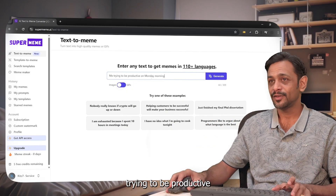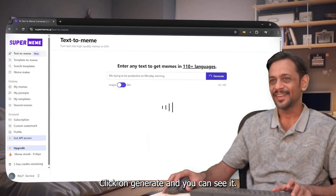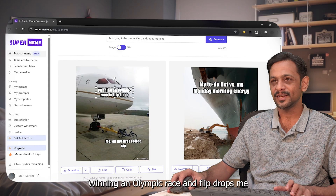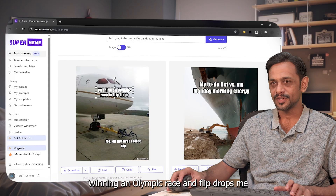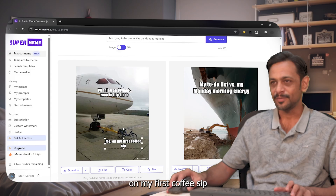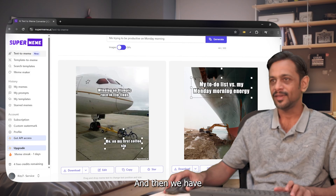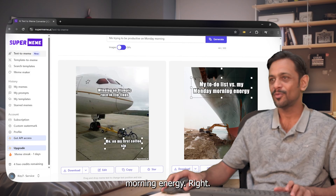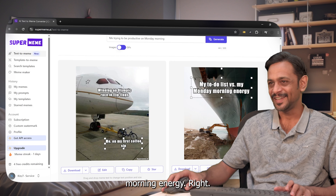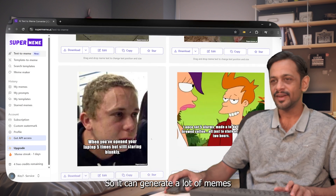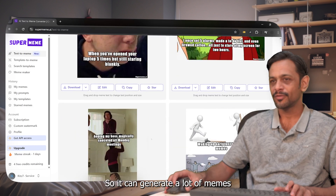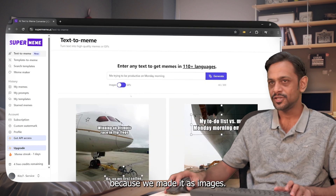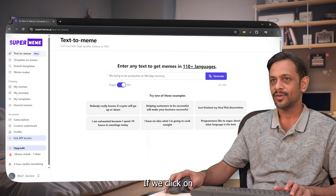Click on Generate and you can see it — 'Winning an Olympic race in flip flops, me on my first coffee sip' — and then 'My to-do list versus my Monday morning energy.' It can generate a lot of memes. Since we set it to images, it has generated image memes.